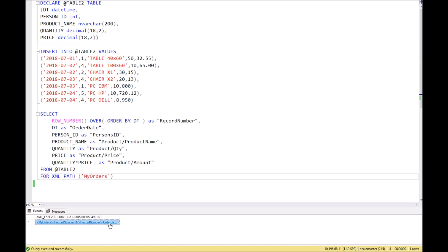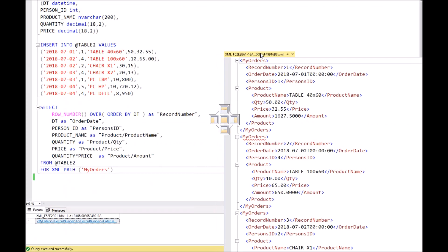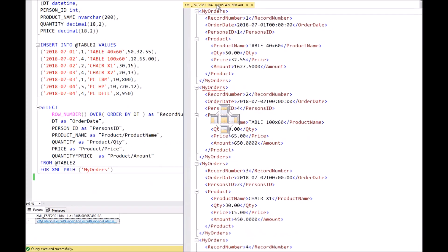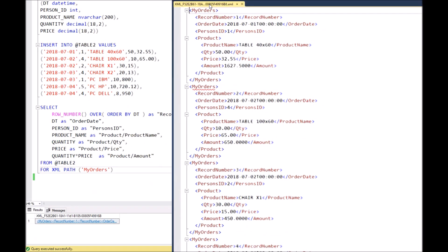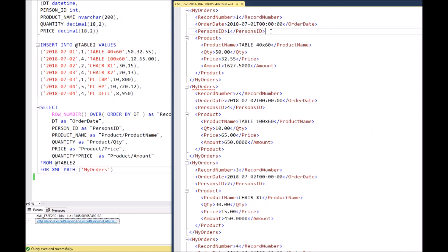So we got an XML string, and let's put it next to the data in order to compare with the result. So the root node is 'myOrders', exactly as we defined over here.